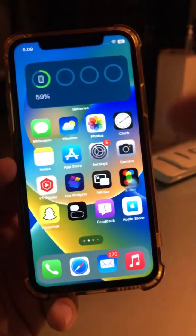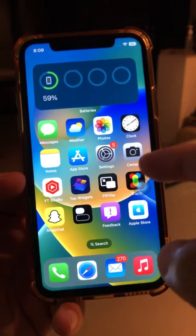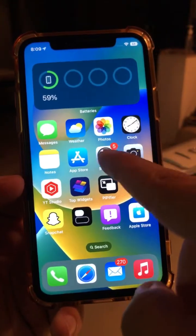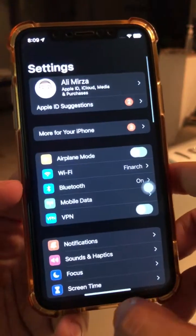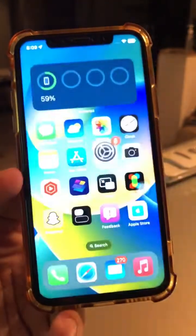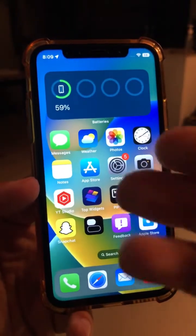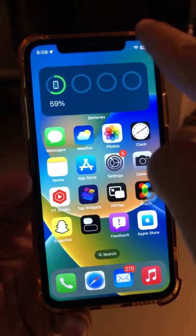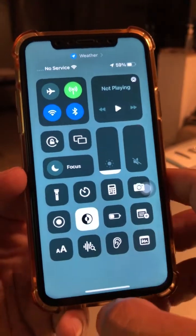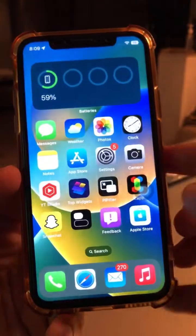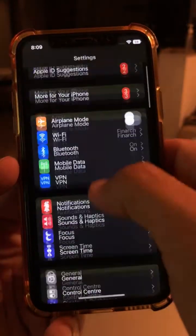Here's one trick I bet you didn't know — it really saves me a lot of time when I'm navigating through settings on my iPhone. Before we jump into it, subscribe, hit the bell icon, and like this video. Let me make sure you can see everything properly.